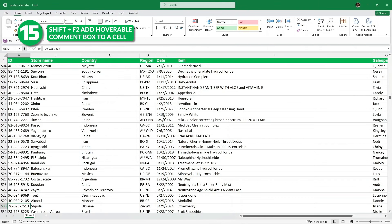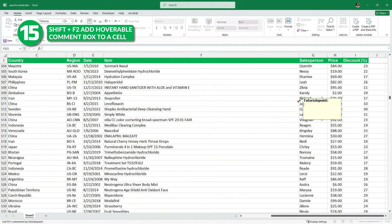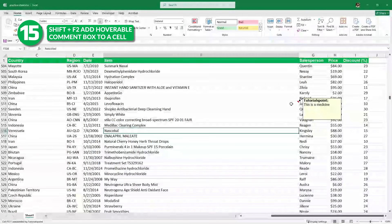Now for the last trick: let's say for this cell I want to show some specific information — for example, 'this is a medicine.' To do that, I'm going to select the cell and then press Shift F2. As you can see, we have a small comment box. I'll type 'this is a medicine' and hit Enter. Now if I hover over this cell, as you can see, we have this information that says 'this is a medicine.' You can do this for any cell.